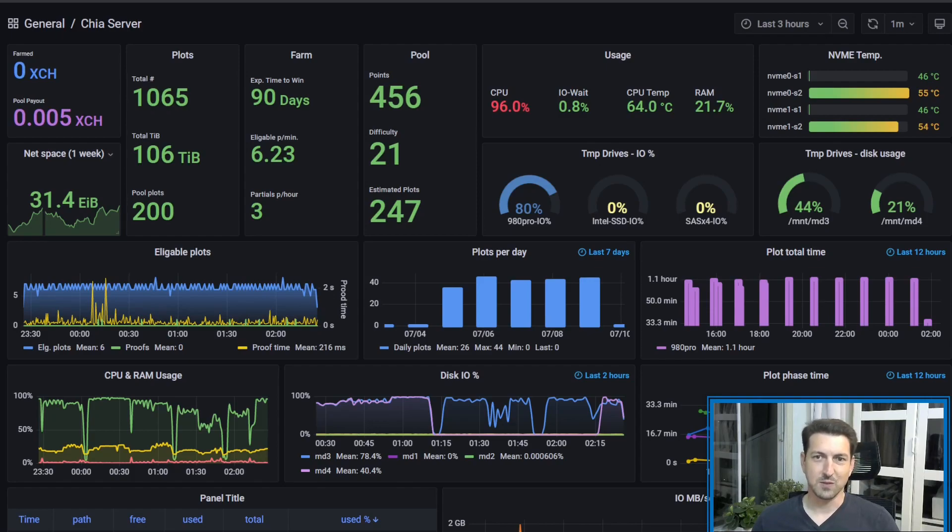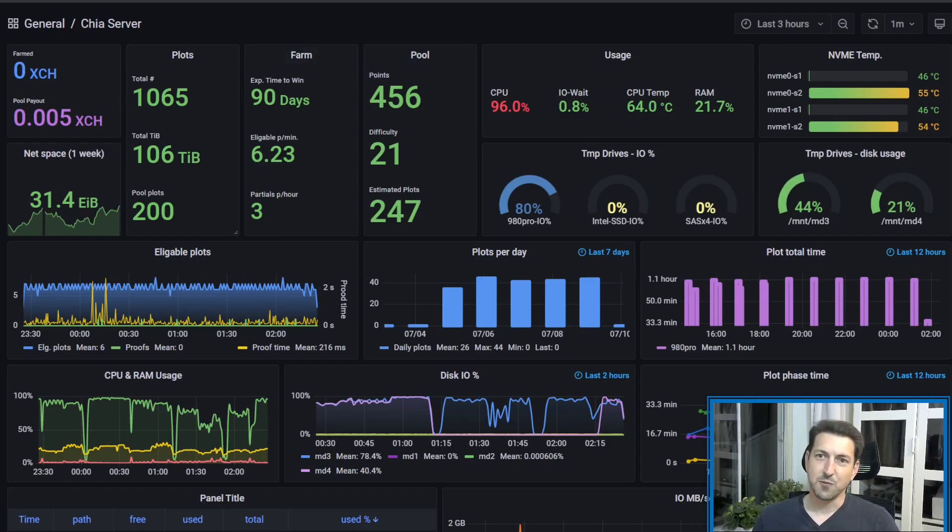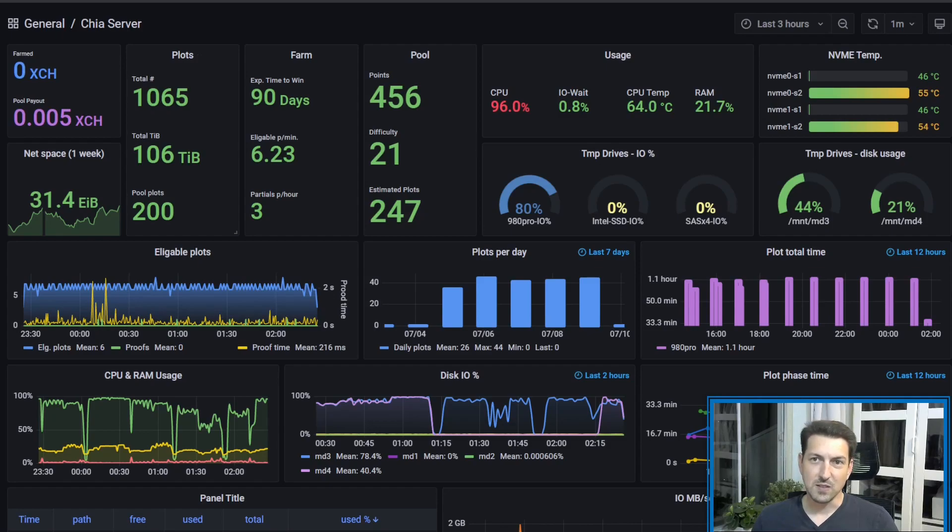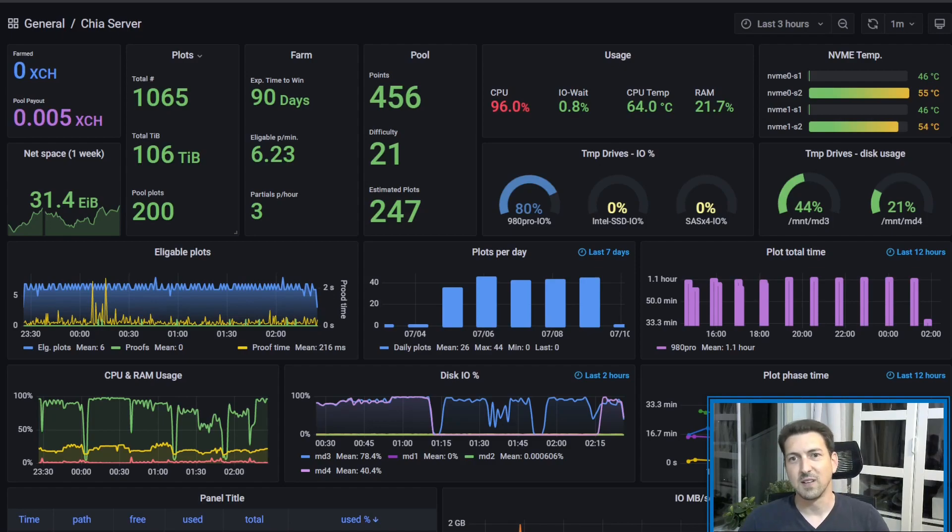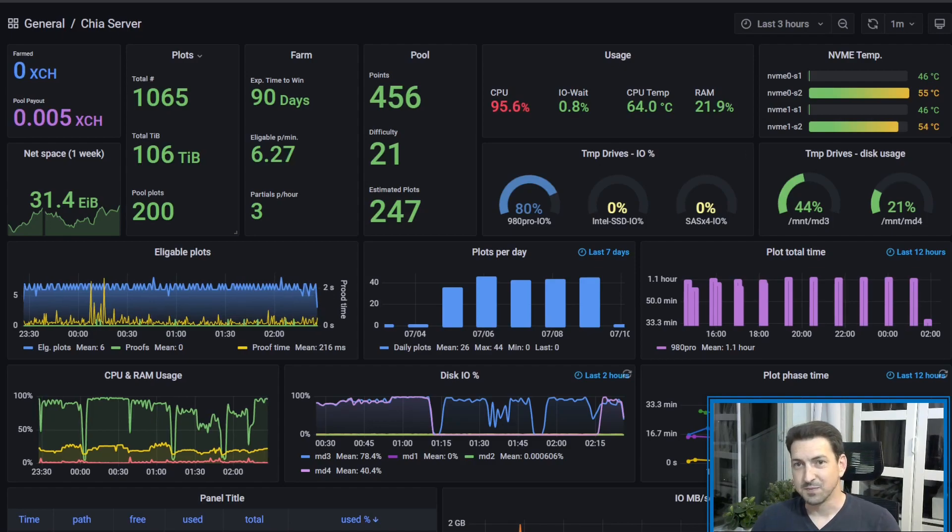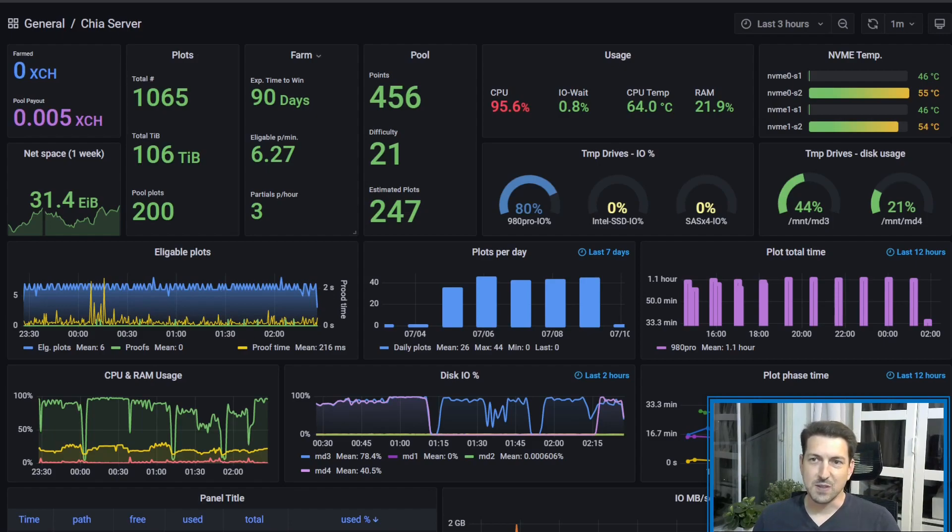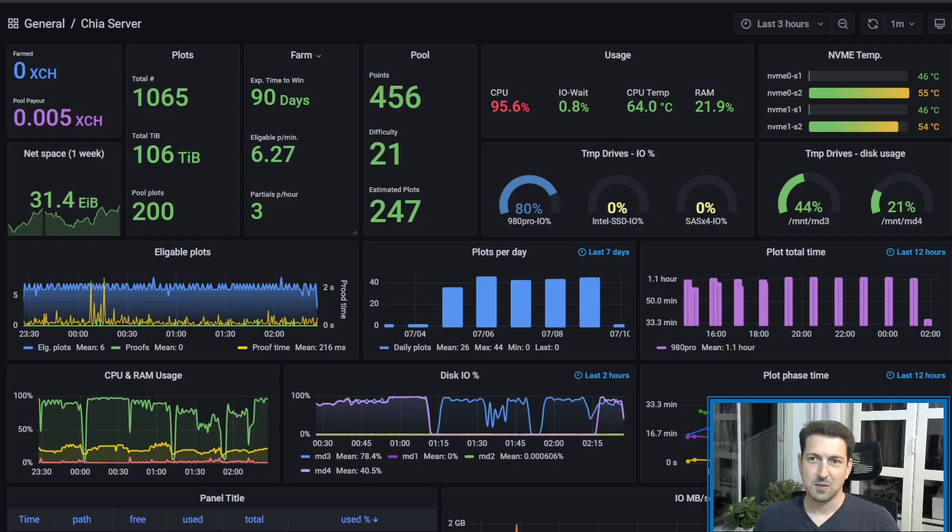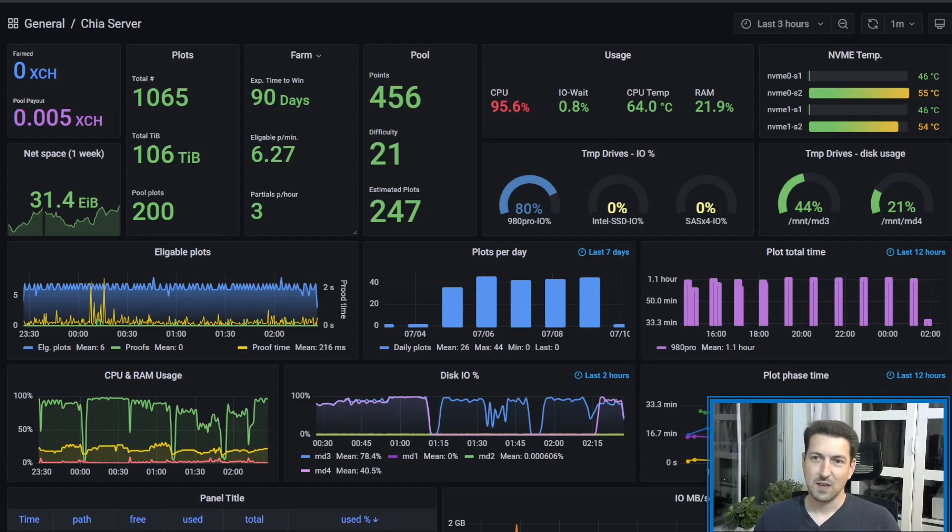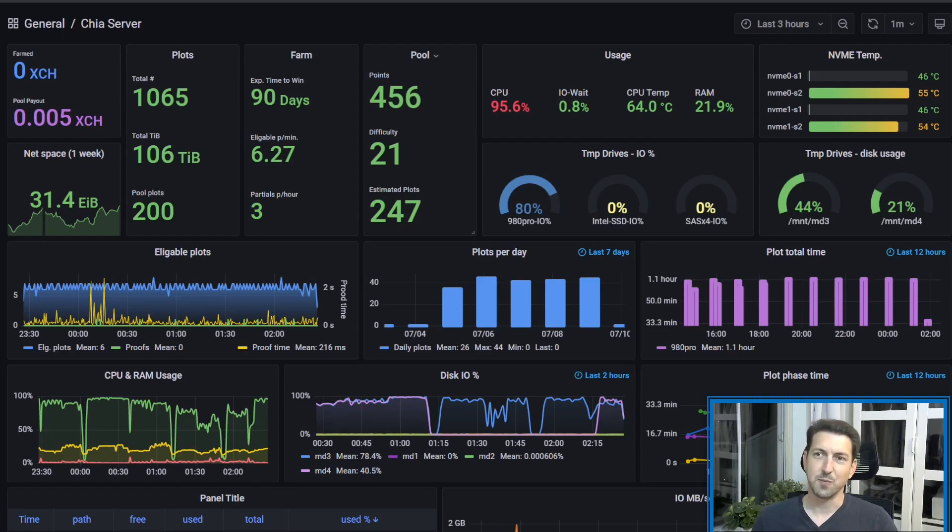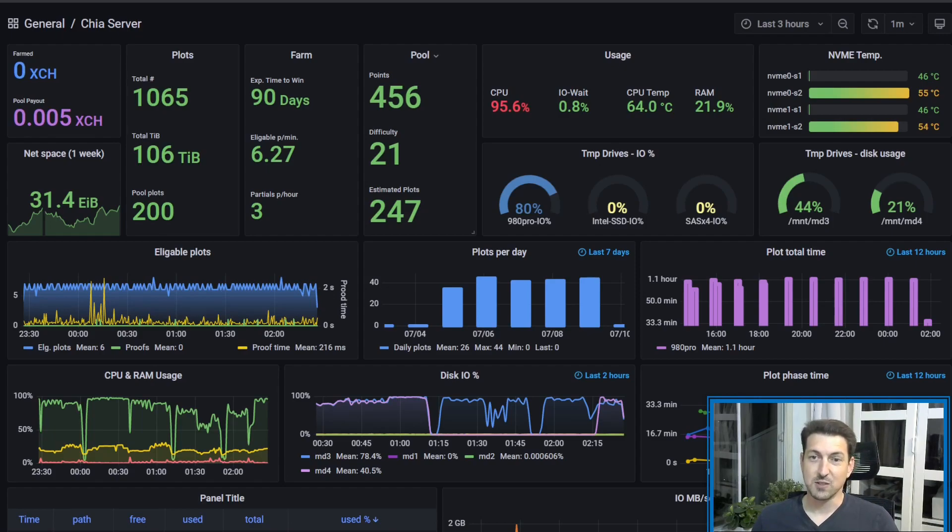We also have some information about the chia network, for example, what is the coordinate space, and some information about our farm. How many plots do we have overall? This is the overall number, and this is the plots I plotted so far with the new pooling protocol. So I'm replacing those one by one, until all my plots will be pooling plots. Also we have here the expected time to win chia on solo farming, with the plots that I still have, plots which are passing the filter, which I will explain a little bit more, how many partials or proofs do we send to the pool, and some information from the pool, how many points do I have, what's the current difficulty, and what's the estimation of the pool to how many plots do I have.